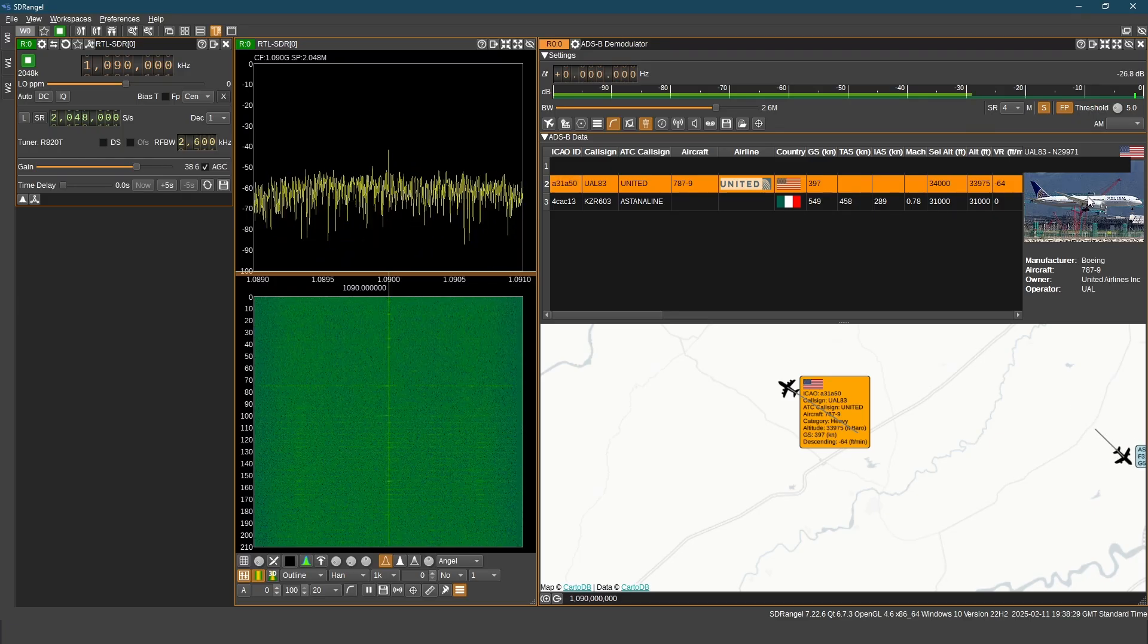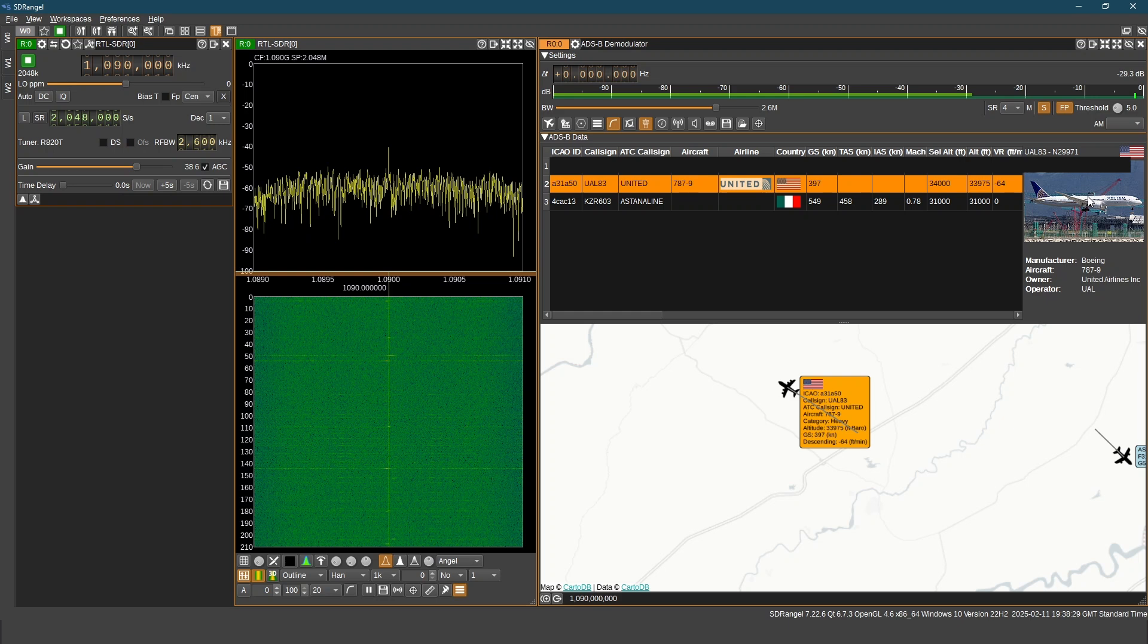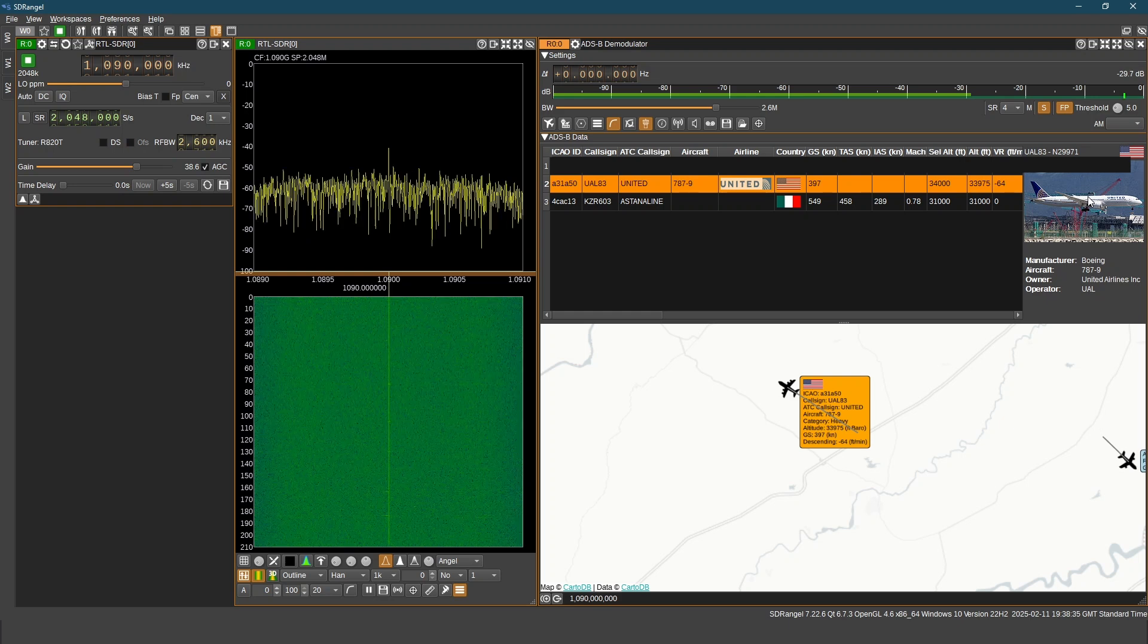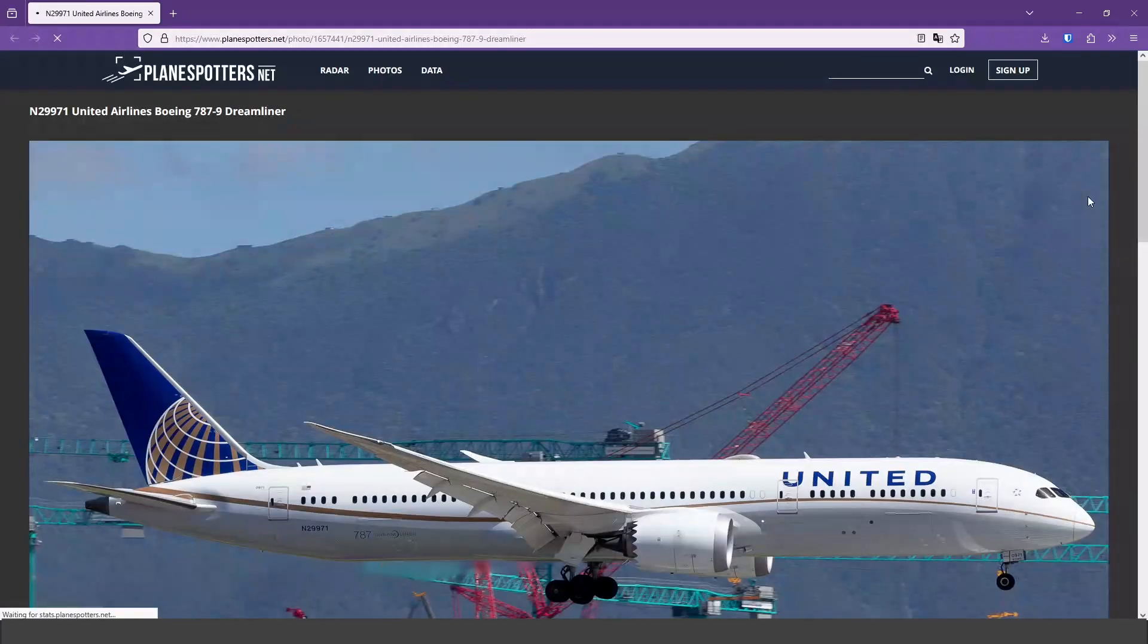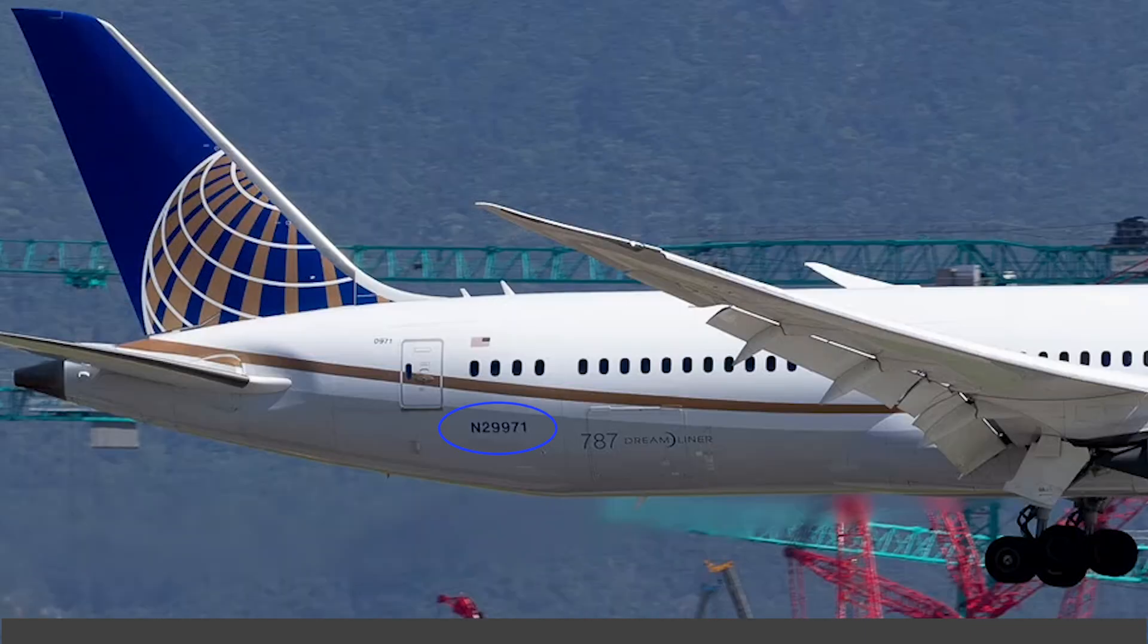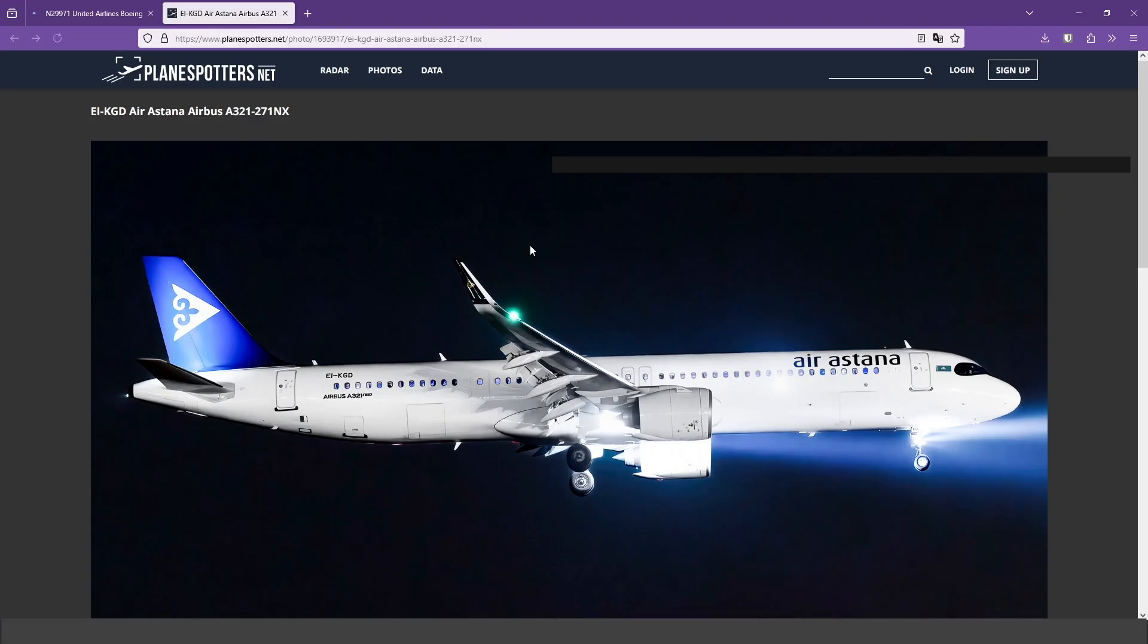If we double click on an aircraft line, it opens up plane spotters site and shows us the photo of the actual aircraft. This is the photo of the exact aircraft. You can see the registration number. This is from Air Astana.